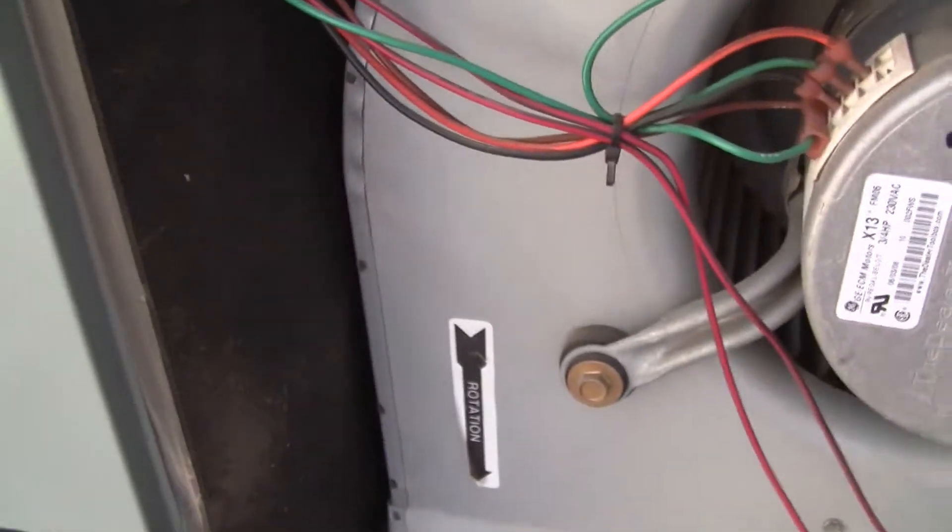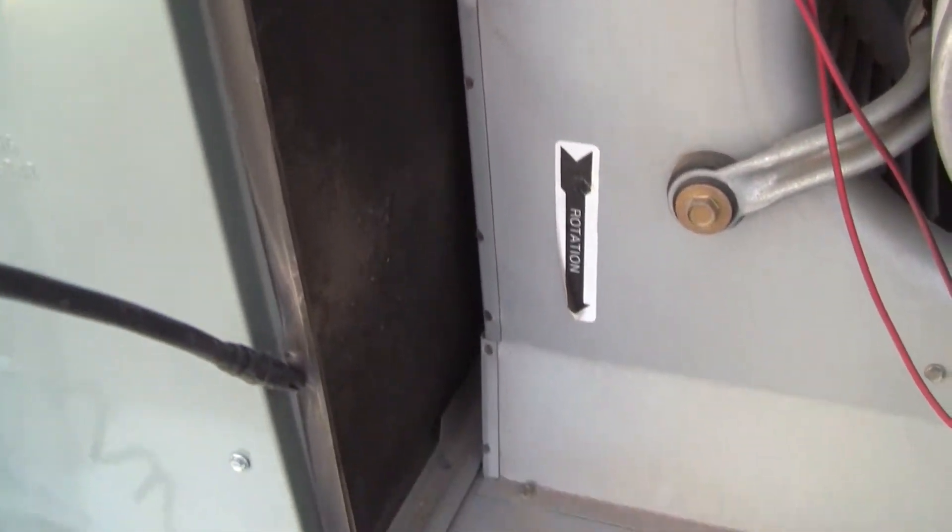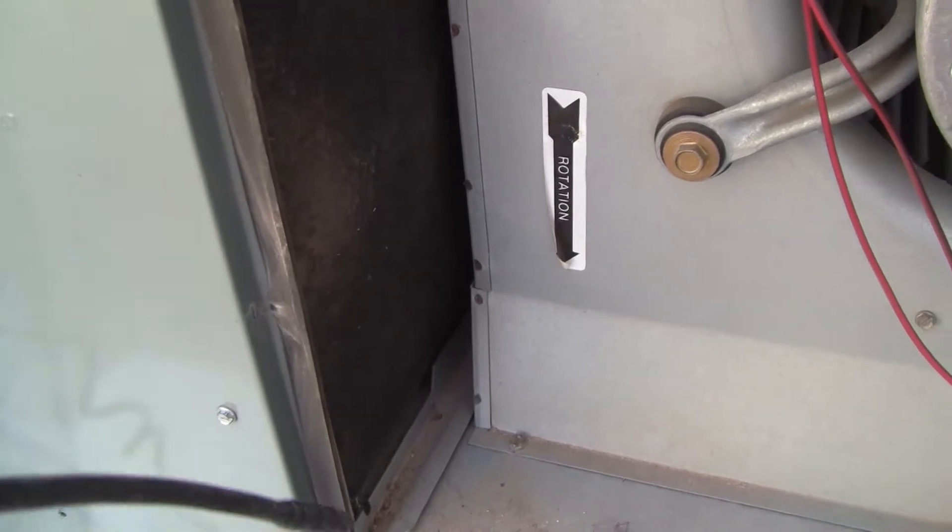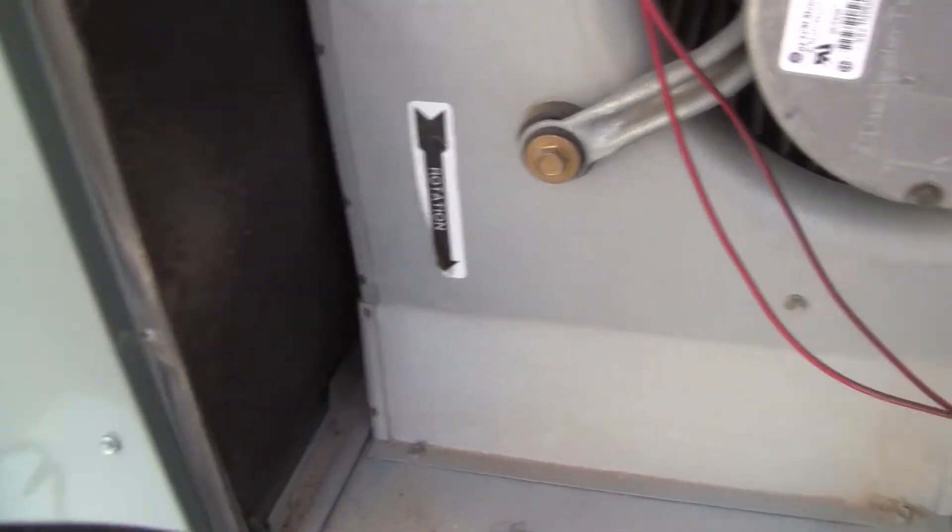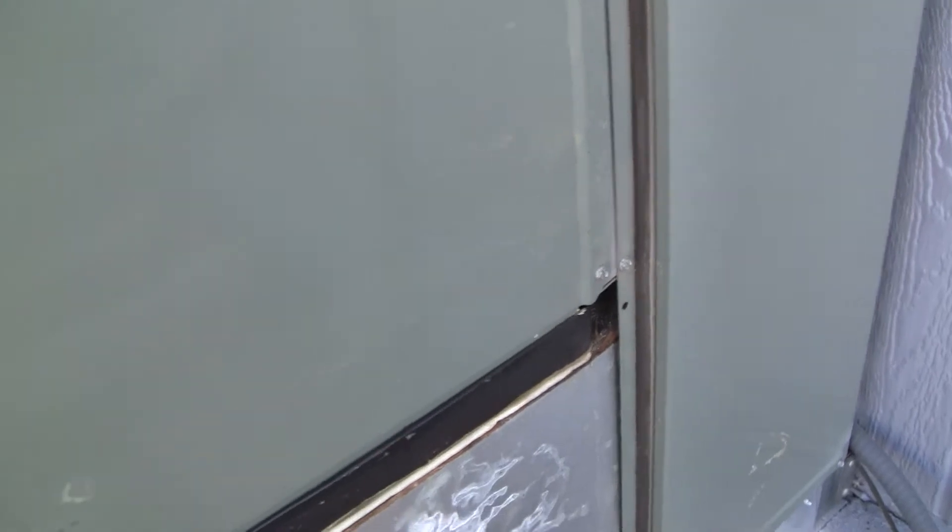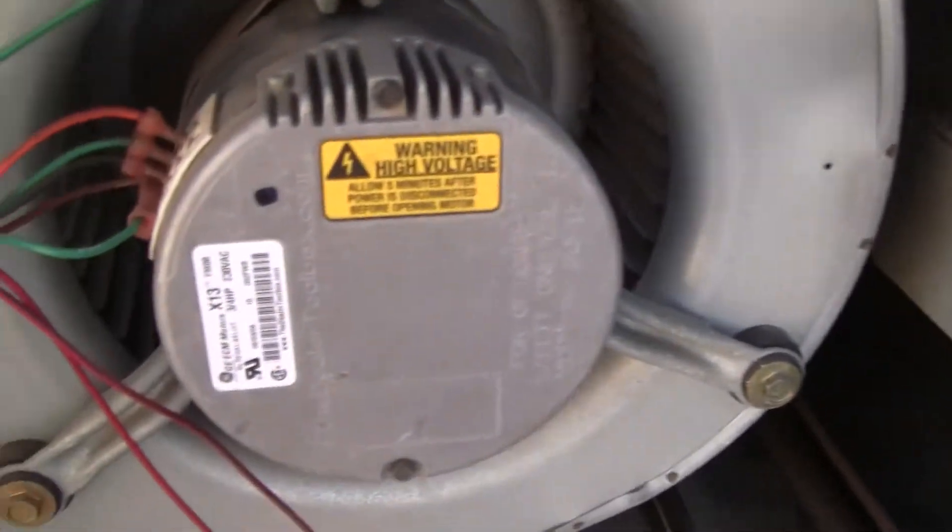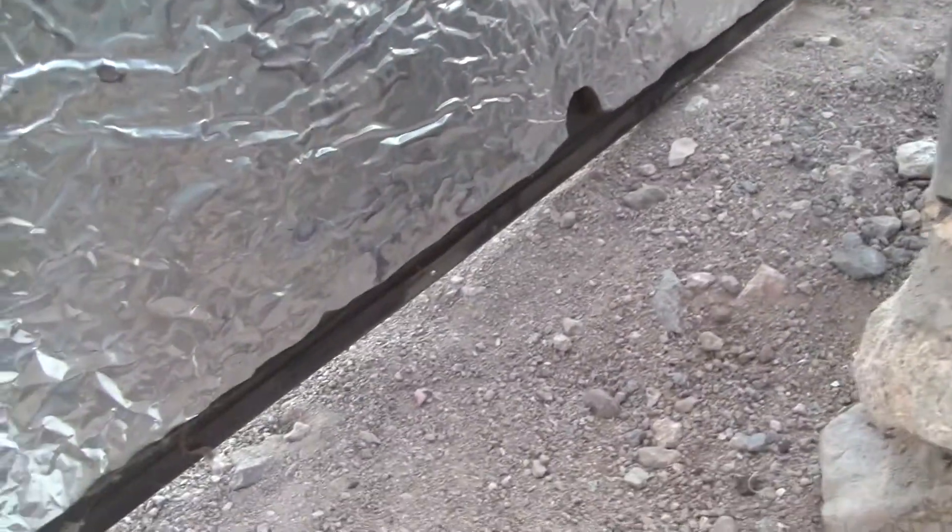I notice this thing's got a rubber gasket on it all the way around. I don't see one on the bottom. I wonder if it's on the bottom of the... Okay, we're done here. Let's turn that off. Yep, there is one on the bottom. Okay. Alright.